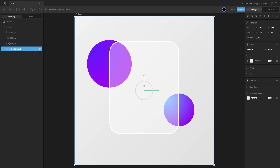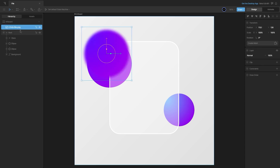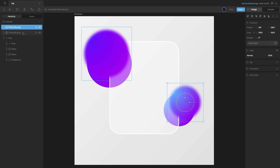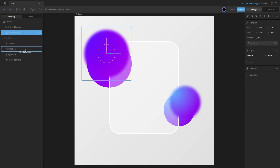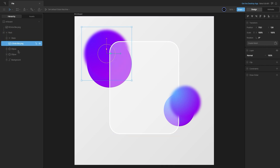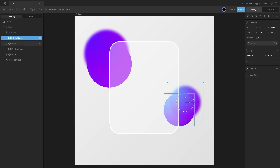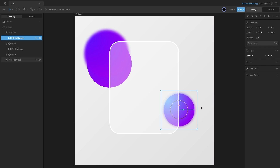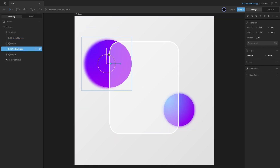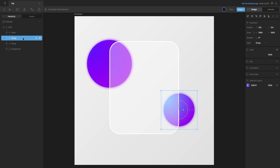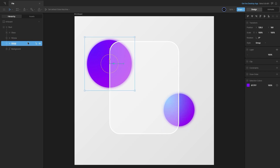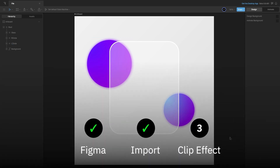Now we'll go ahead and import the blurred images. I will drag and drop these images into the Rive editor and place them on the artboard — the left circle here and the right circle here, just above the ellipses. I can group them as well so it's easier to move them around, making sure the blurs are just above the ellipses. Second step done — we have imported everything in Rive and set it up.